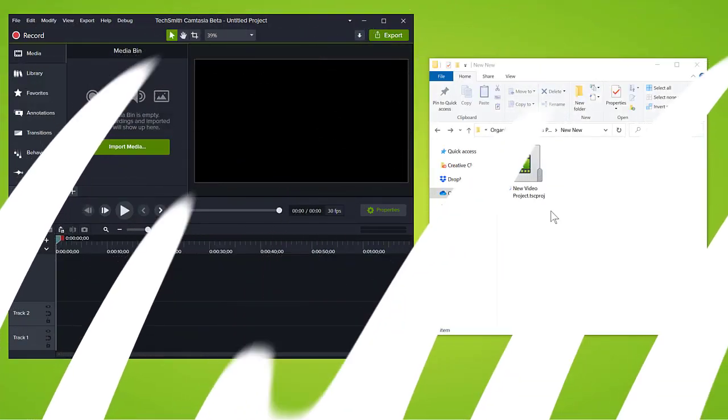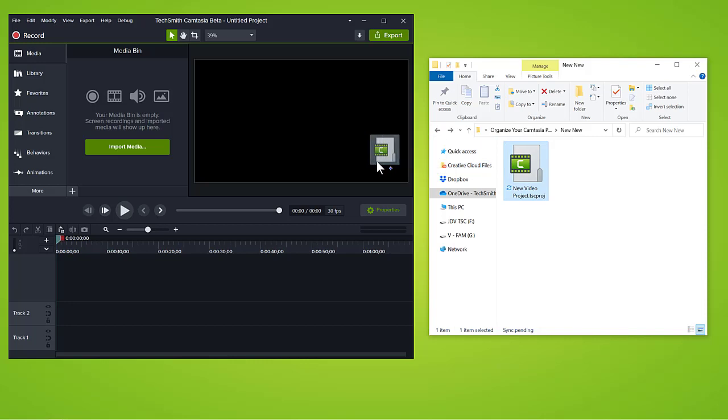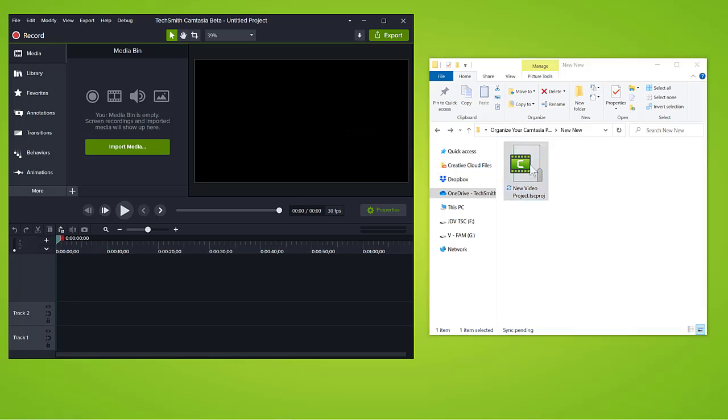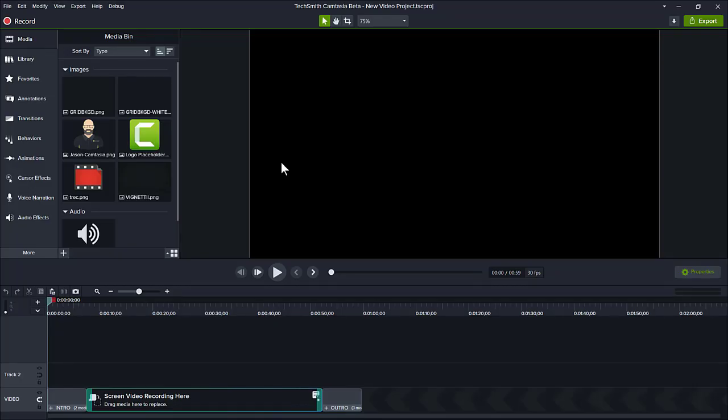Or with the Camtasia editor open, drag the self-contained project folder right into the editor. Camtasia will immediately open the project with all of its files in place, ready to go.